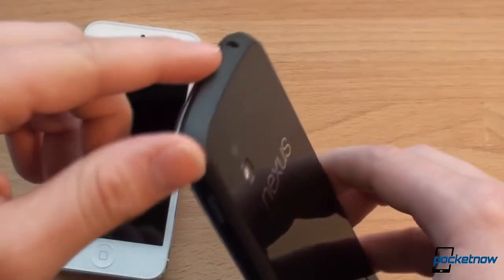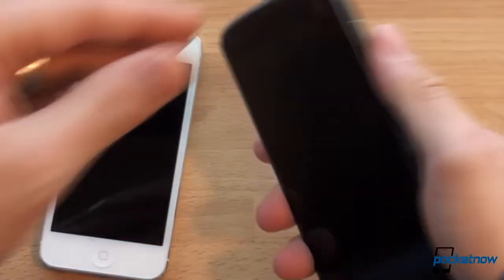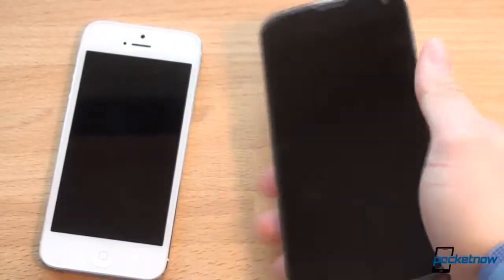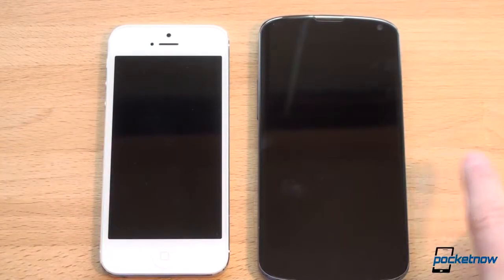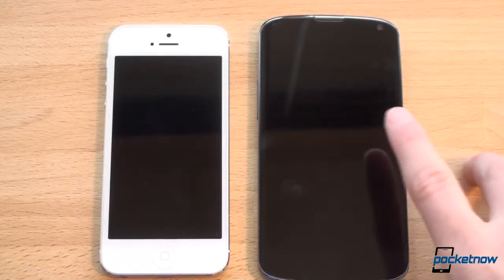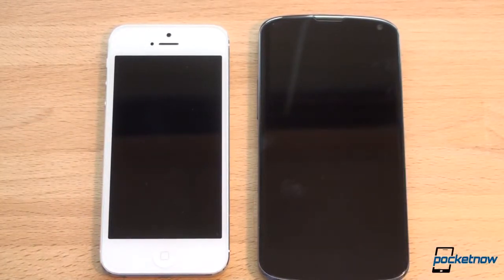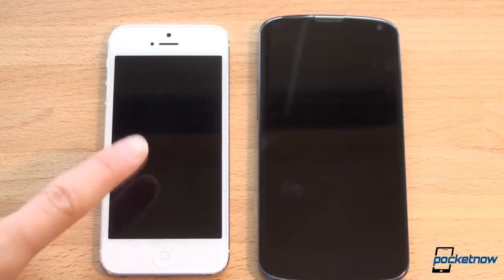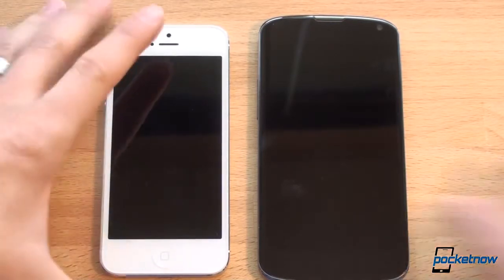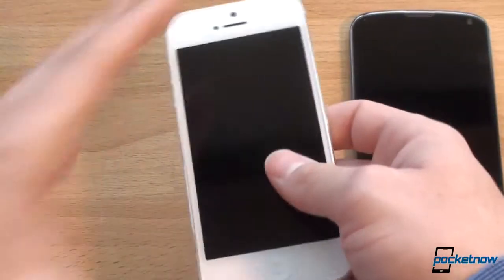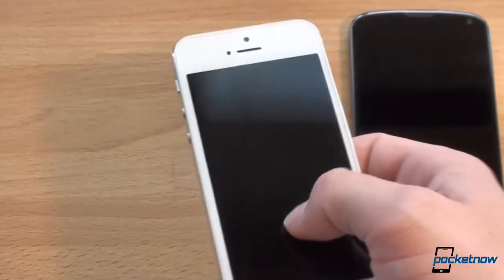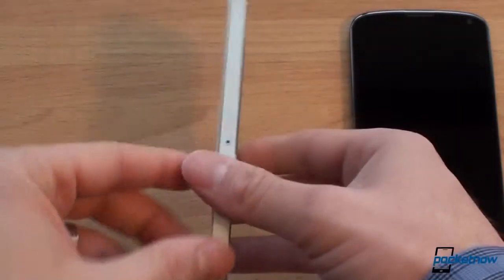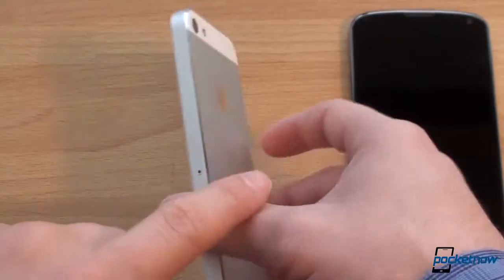Surrounding the Nexus 4, we've got soft touch plastic which gives it a nice in-hand feel. It is thicker and heavier than the iPhone 5 — 139 grams on the Nexus 4 versus 112 grams on the iPhone 5. Some people think the iPhone 5 feels a little bit dainty, some people like more meat to their phone, but there's no doubt that the iPhone 5 is the thinnest smartphone out there right now.